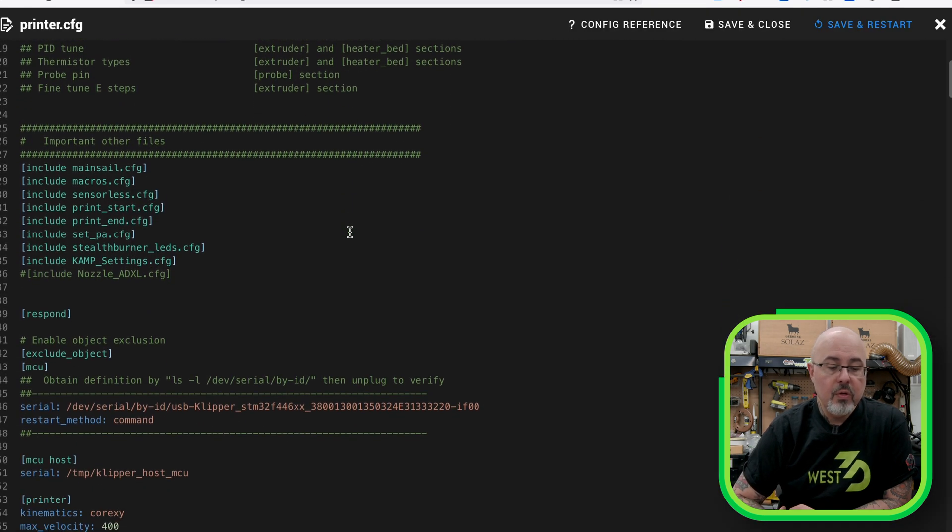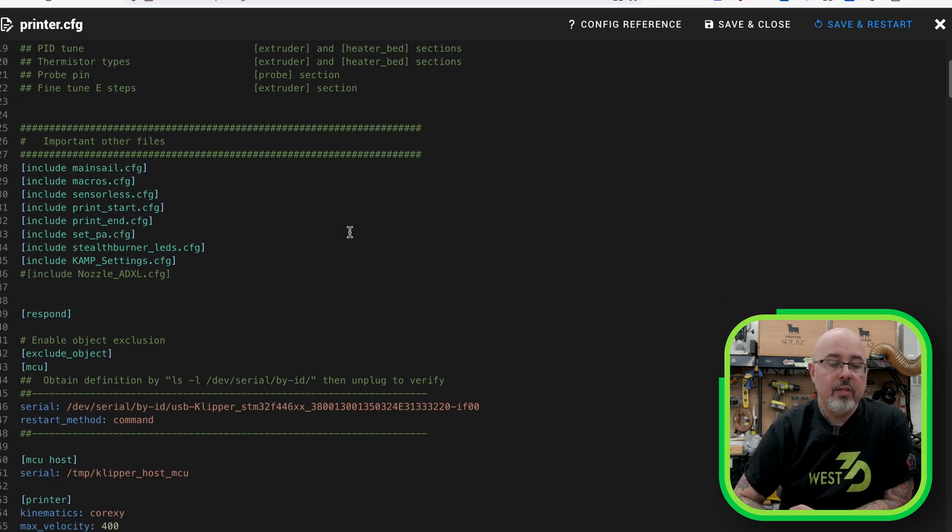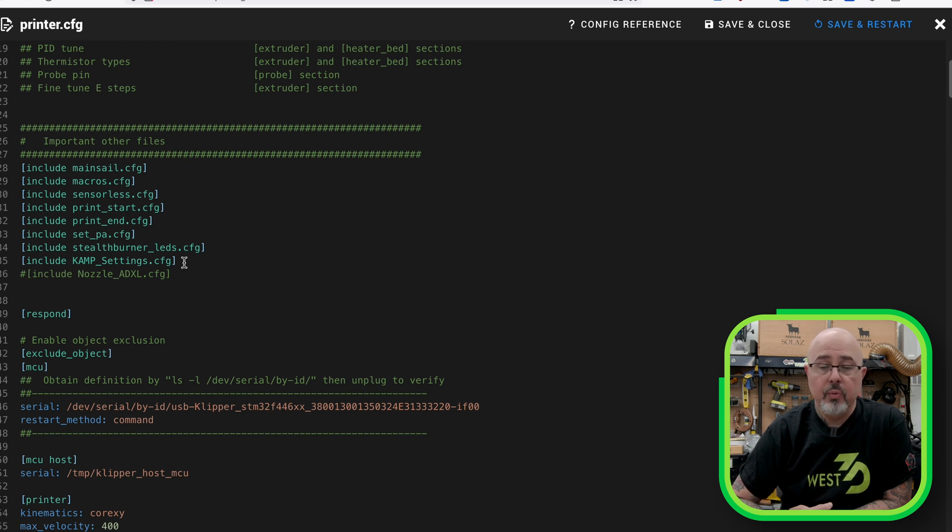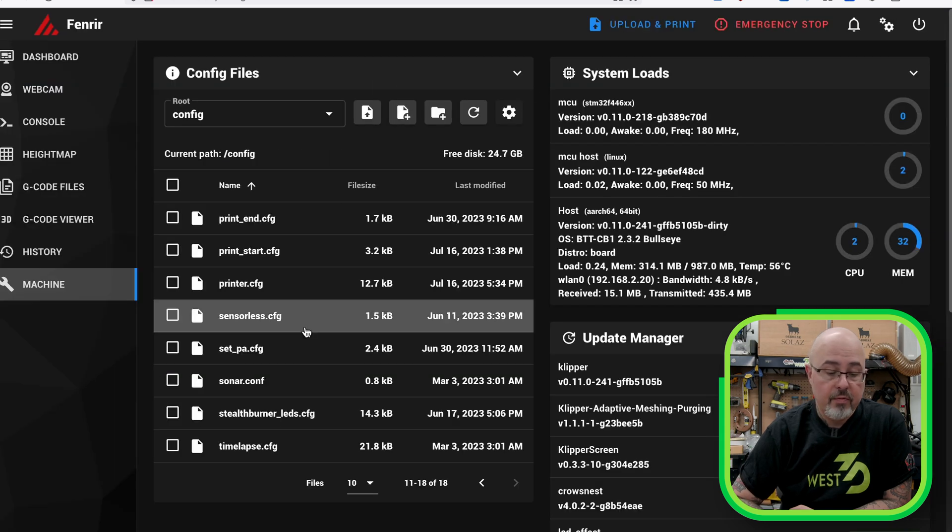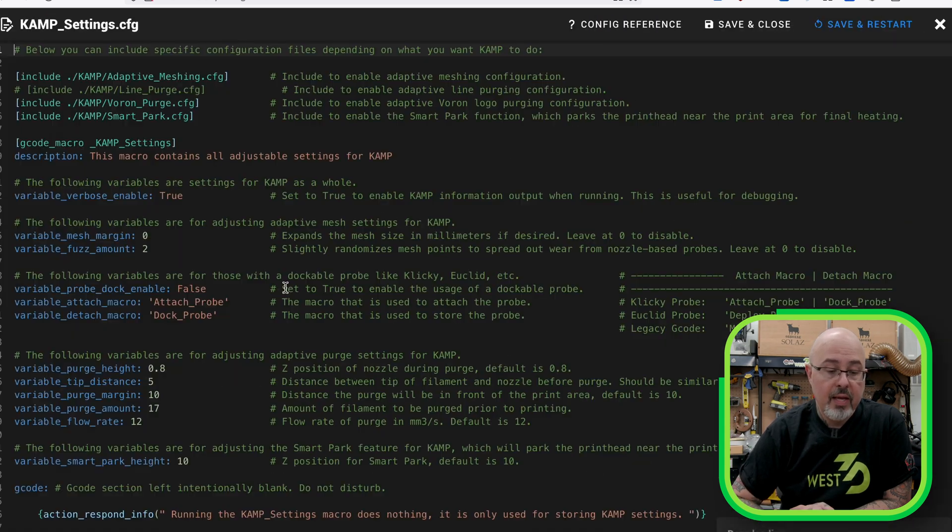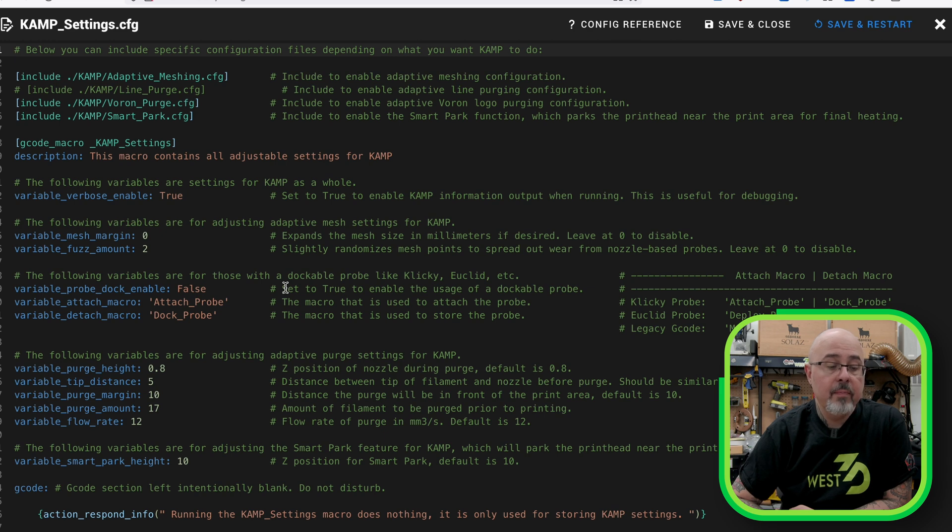You can see here in the printer config we need to include the campsettings.cfg file. This is the one configuration file that will set up all of the CAMP features. So I will close out of here and go to CAMP settings.